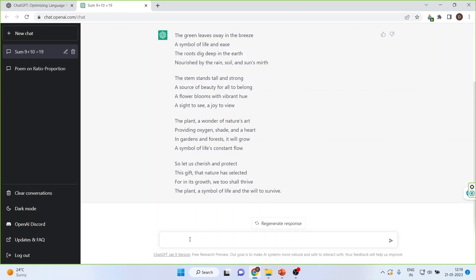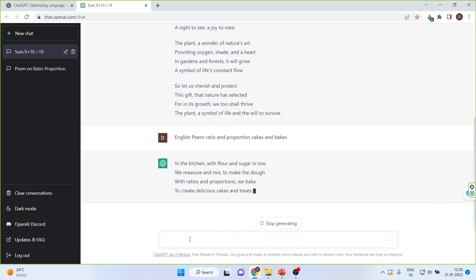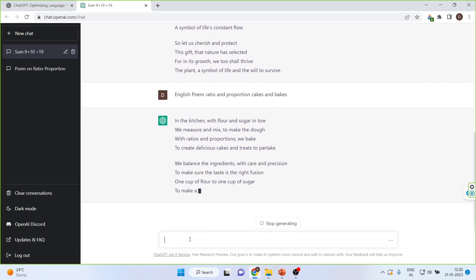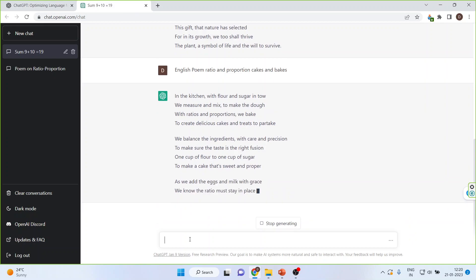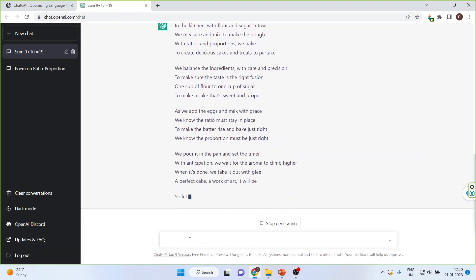Now let us complicate the task. I will generate an English poem with a combination of words — say, words from mathematics and some from recipes. Let me pick ratio and proportion from mathematics. So: generate an English poem for ratios and proportions that should include cakes and bakes. You can see it has started generating the poem, and the wording will be completely plagiarism-free.